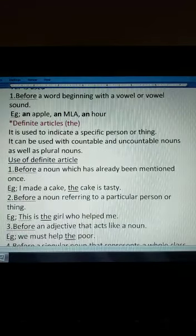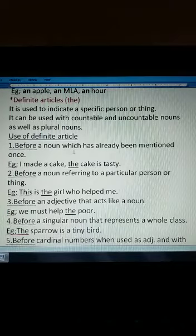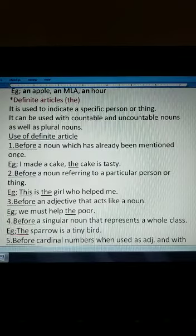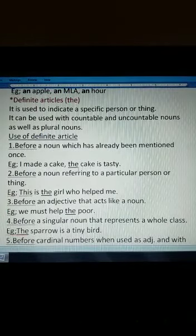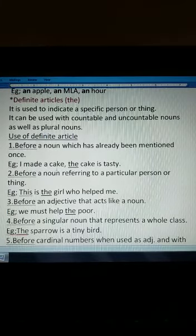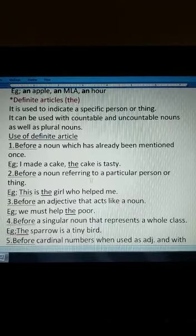The definite article 'the' is used before a noun which has already been mentioned once. For example, 'I made a cake' — first time we use 'a cake'. But the second time, referring to the same cake, we say 'the cake is tasty'. So 'the' is used when the noun has already been mentioned. Also, 'the' is used before a noun referring to a particular person or thing.